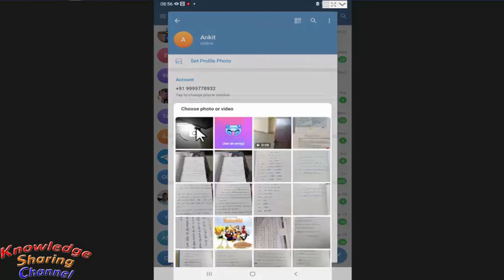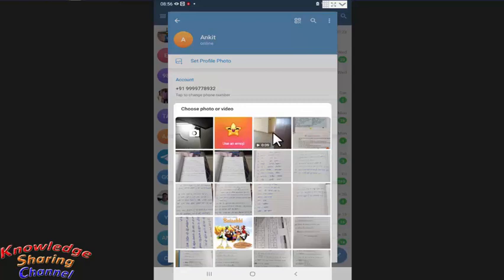Now from the gallery, you can select any photo or video. I am selecting this video file.